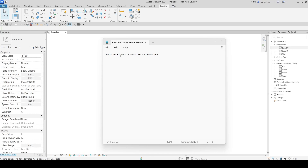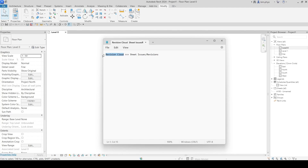Hello everyone, welcome to my channel. Today I would like to talk about revision cloud. This is the most important thing to do for drawing protection. You must know about the revision cloud when you submit to the client, issue to a specialist, or whoever — you must cloud the drawing and mark it revision A, revision B, or revision C.